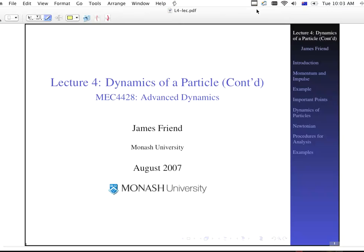Welcome to Lecture 4, Dynamics of a Particle, Continued. This is CBC 4428, Advanced Dynamics.